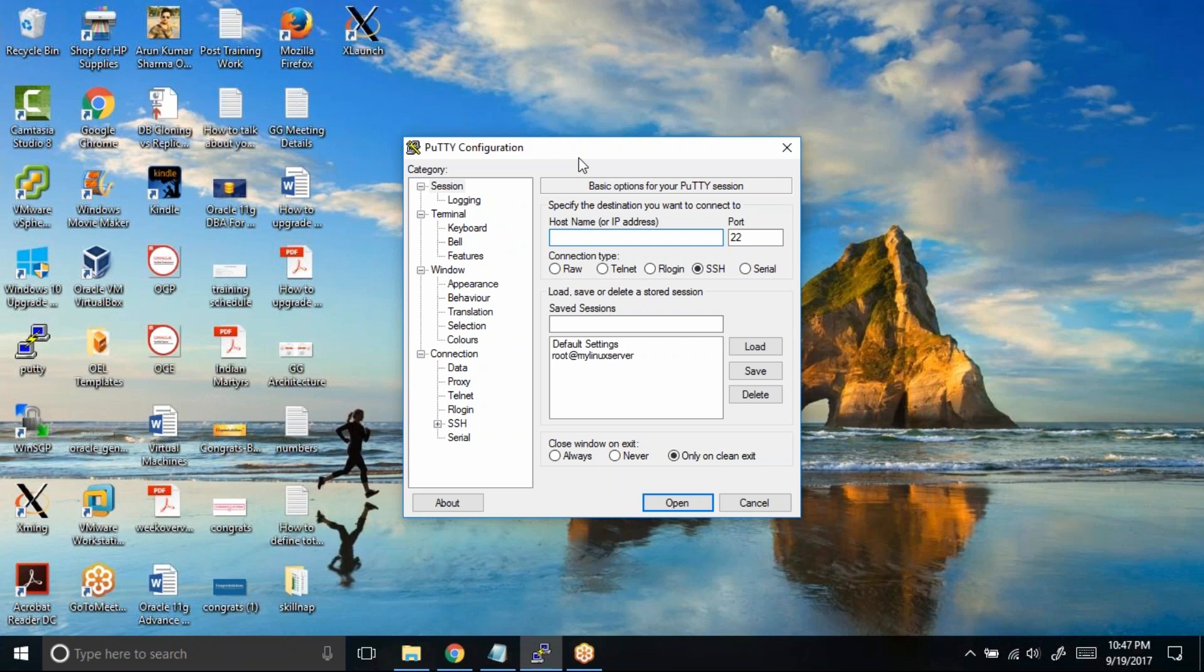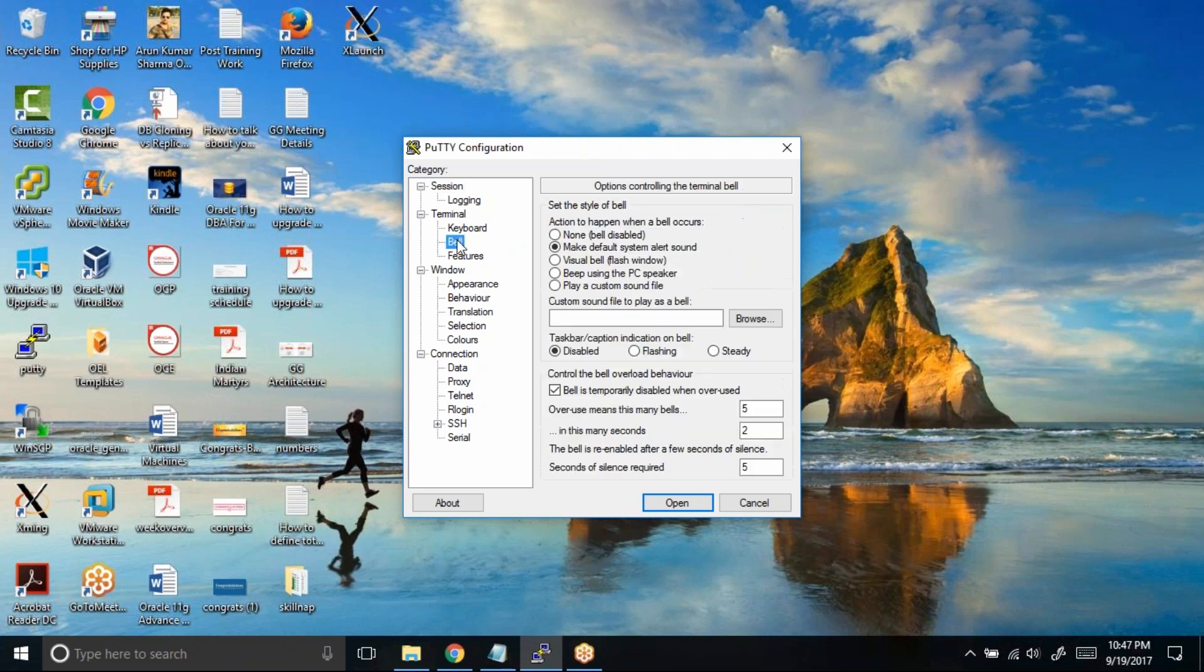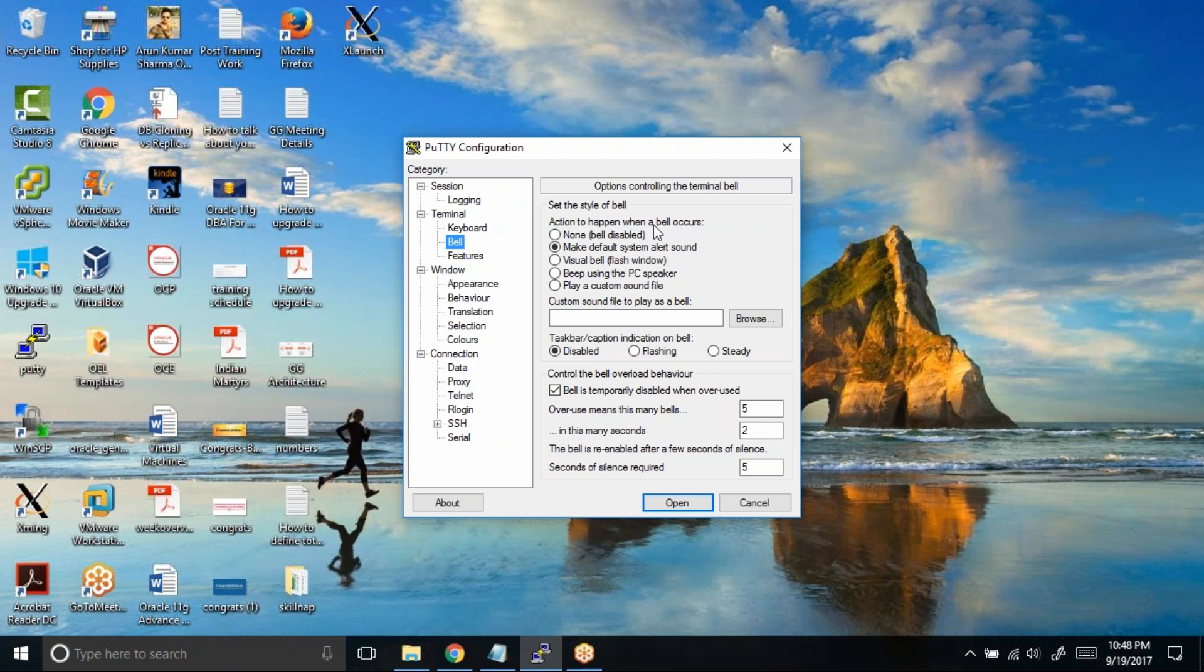You can disable the bell sound by clicking on bell and choosing this option. By default, it makes the default system alert sound. So action to happen when a bell occurs - whenever you try to make an error or hit the button multiple times, a bell sound will be made. You can choose none to disable the bell sound.